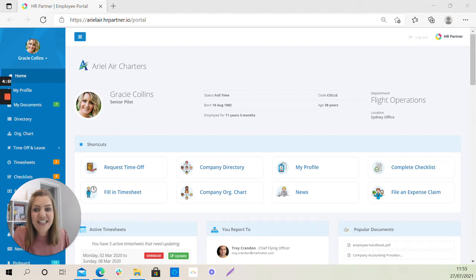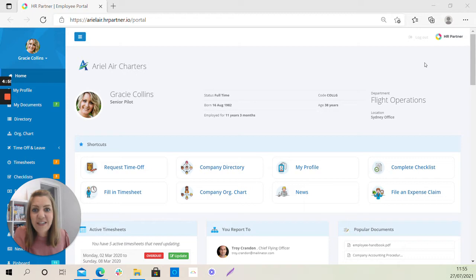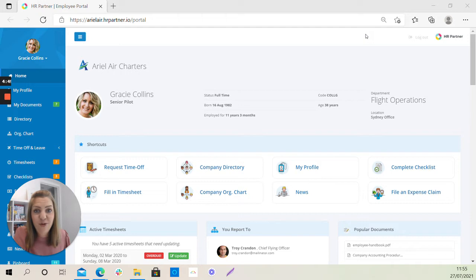Hi everybody, it's Cara Hayes again from the Customer Success Team here at HR Partner. I just wanted to show you how to request time off on your employee portal.